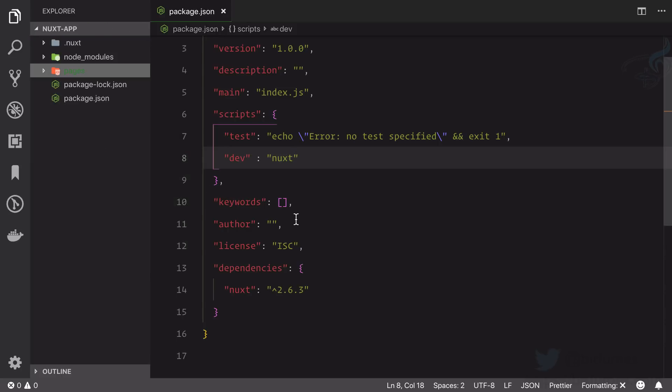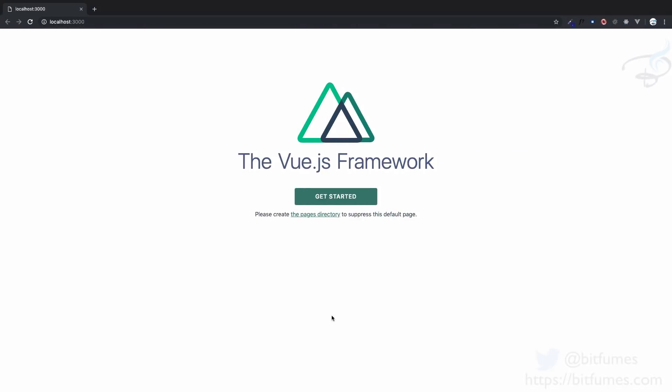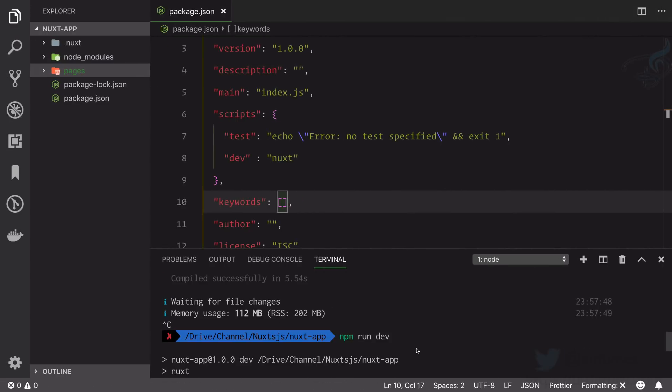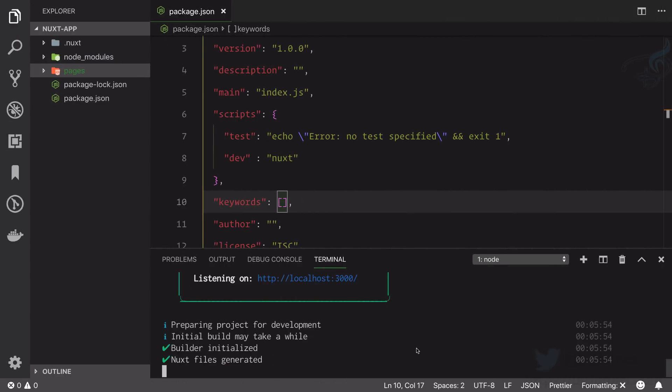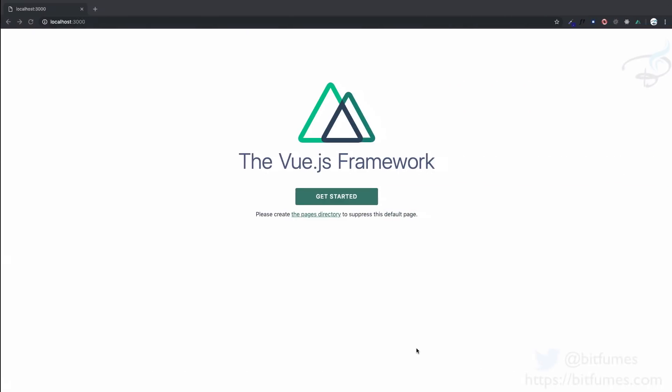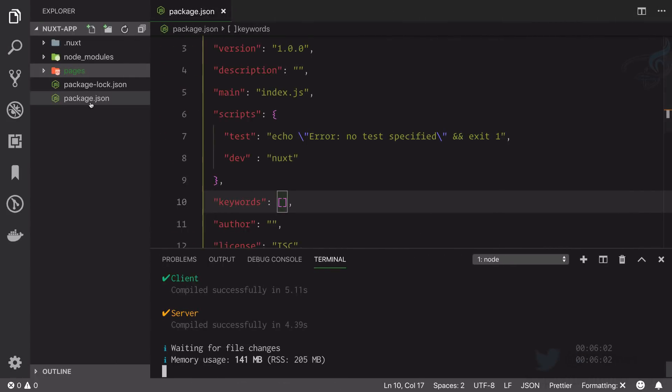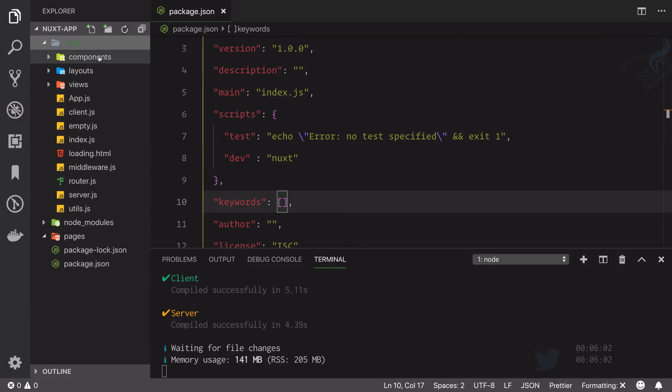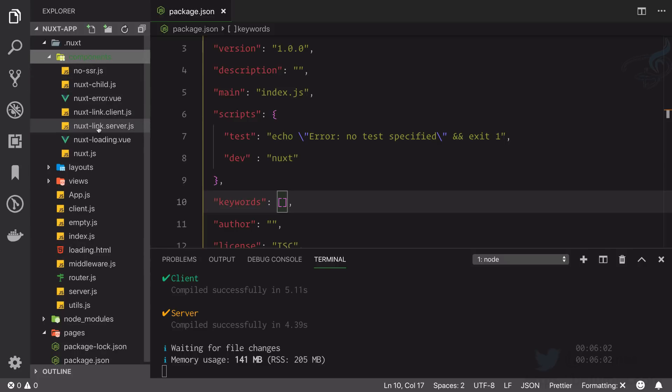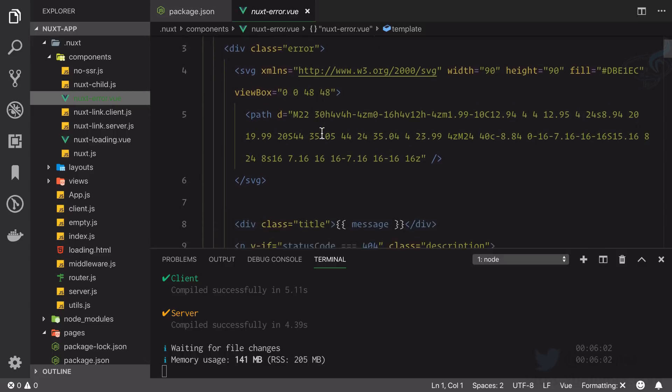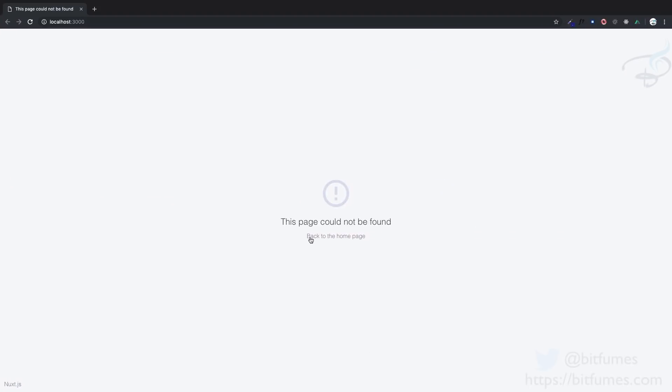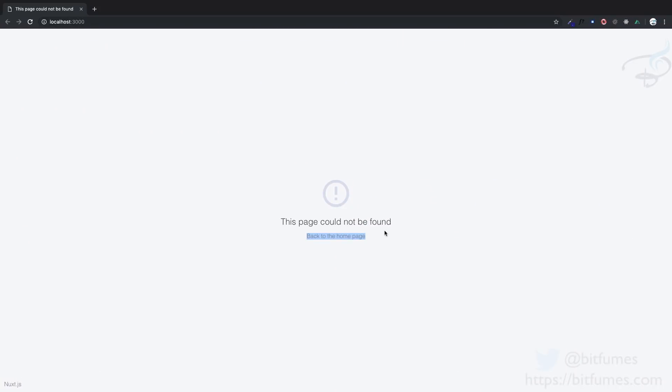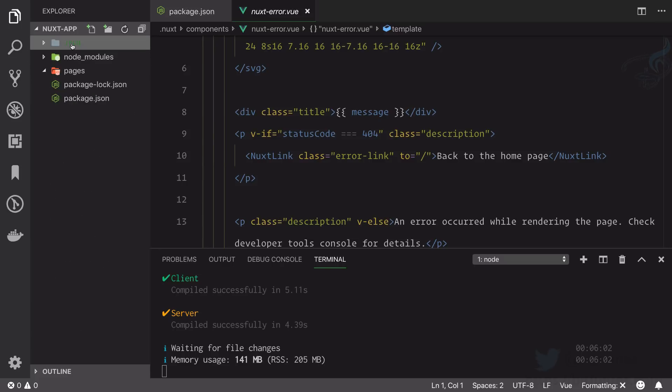So let's create a pages directory. I will say pages and hit enter. Because there is some change, let's rebuild everything, rerun npm run dev. If I go here and refresh this page, it says this page could not be found. We have just created the pages directory and it is giving this error. Where this error came from? Go to .nuxt directory, inside this components we have nuxt error. This is the nuxt error. This page is not found, back to home page.